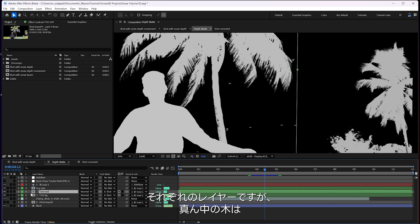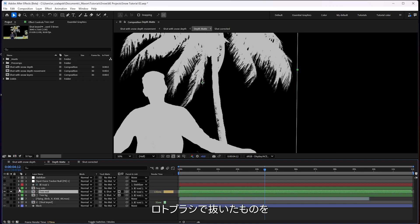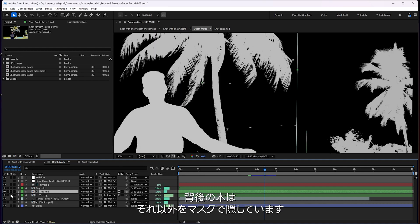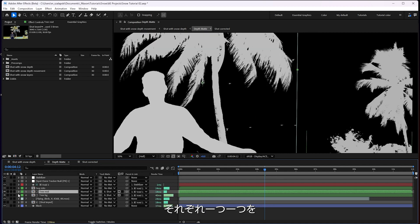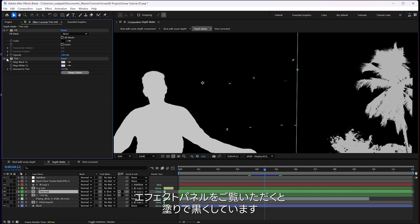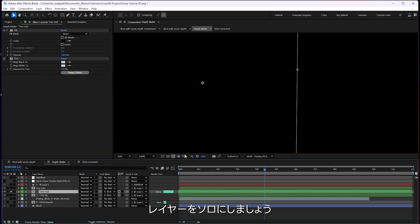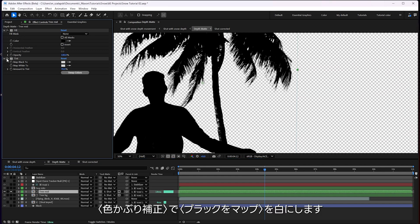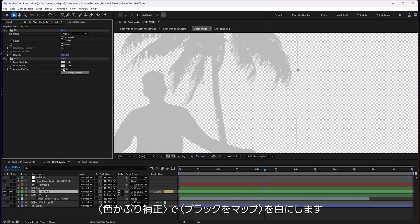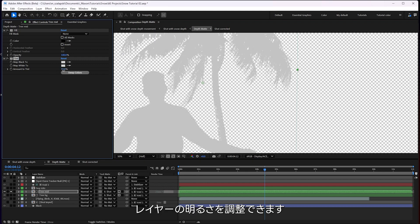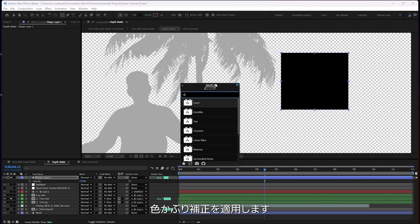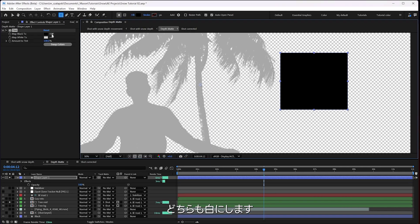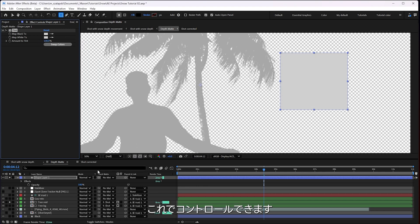And for each one of these layers, I got tree mid here is the keyed shot of the tree, which also happens to have me in it. But that's fine because I've got the Rotobrush of me laying over top of it. And then this tree background, same shot, just masked off. And on each one of these, if I go to my effect panel, you'll see I've got it filled to be black. I've got it filled black. And then I'm adding the tint effect over top with pure white.